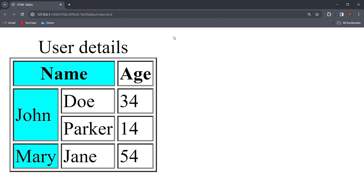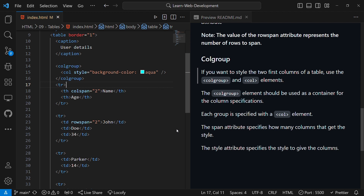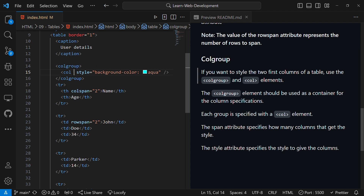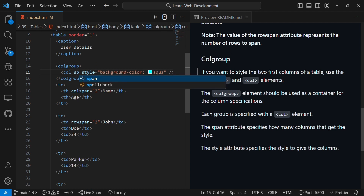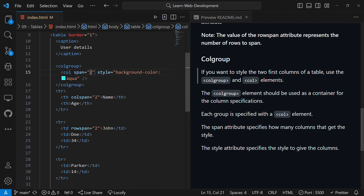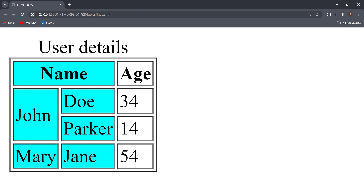Now let us learn about the span attribute and how it is used to apply the same styling to multiple columns. The span attribute specifies how many columns should get that style — in short, how many columns this style should span. For example, if I want my style to span only the first two columns, I'll write span=2. This is just like how we use colspan, except here the span attribute on the col element indicates how many columns this style should span. Let me save this and go to the browser. You can see now our background color is applied to the first two columns, and that was possible because we specified the number of columns to span using the span attribute. That is how you use the span attribute.